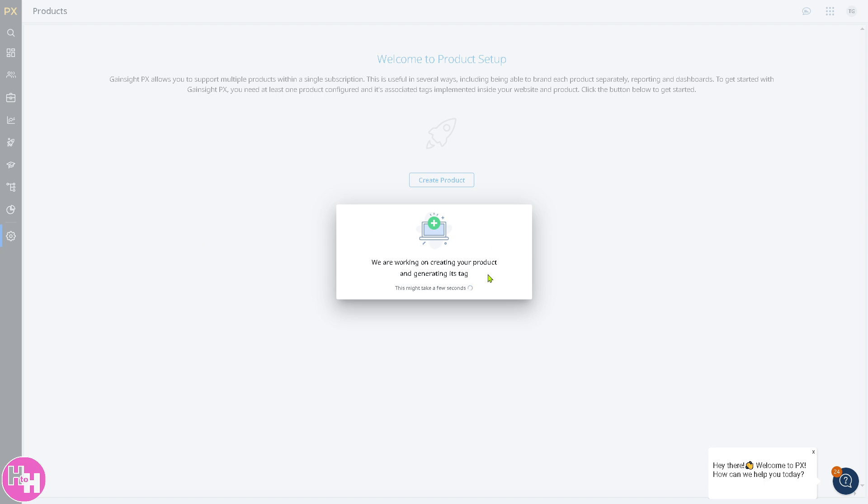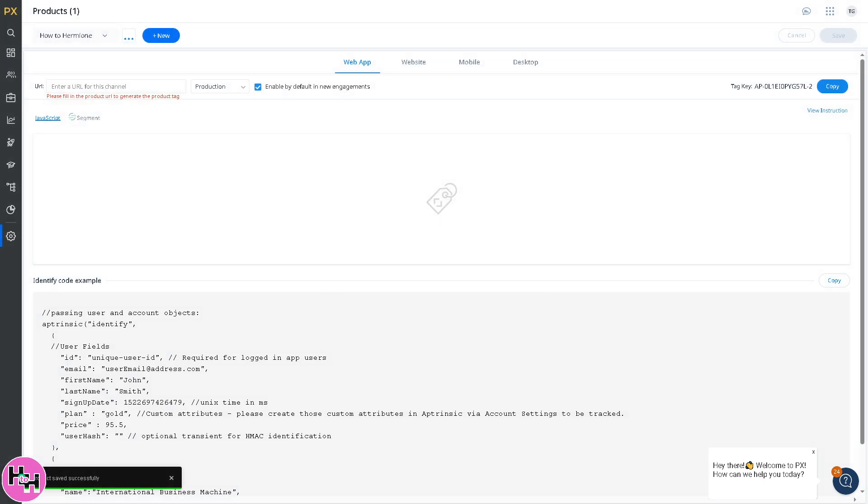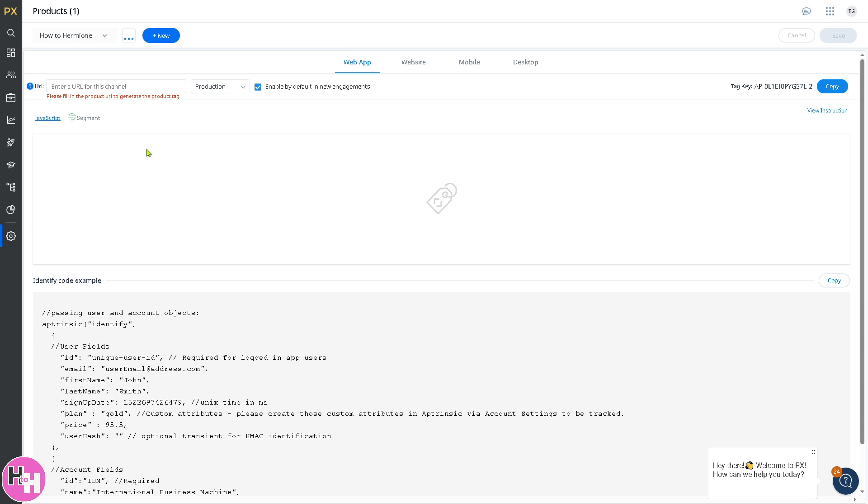This may take a little while depending on your active internet connection. If you can't access Gainsight PX, you might need to use a VPN because Gainsight PX employs geo-restrictions for some locations and regions.